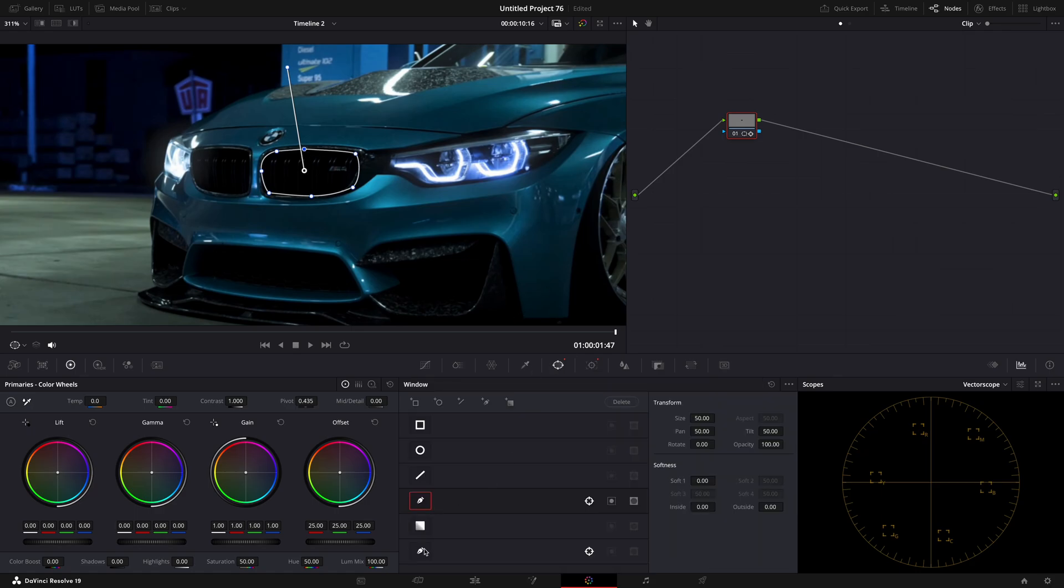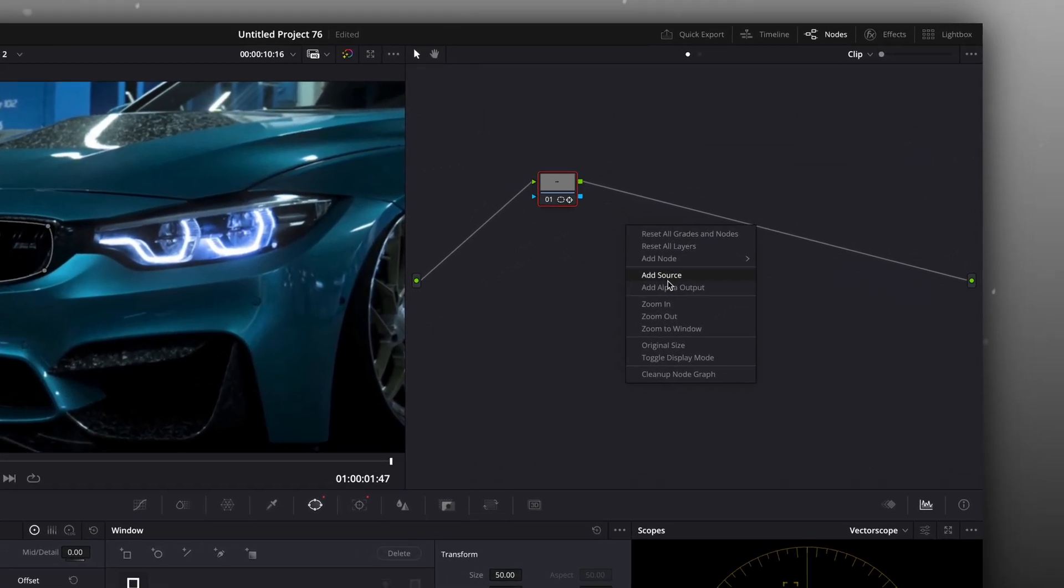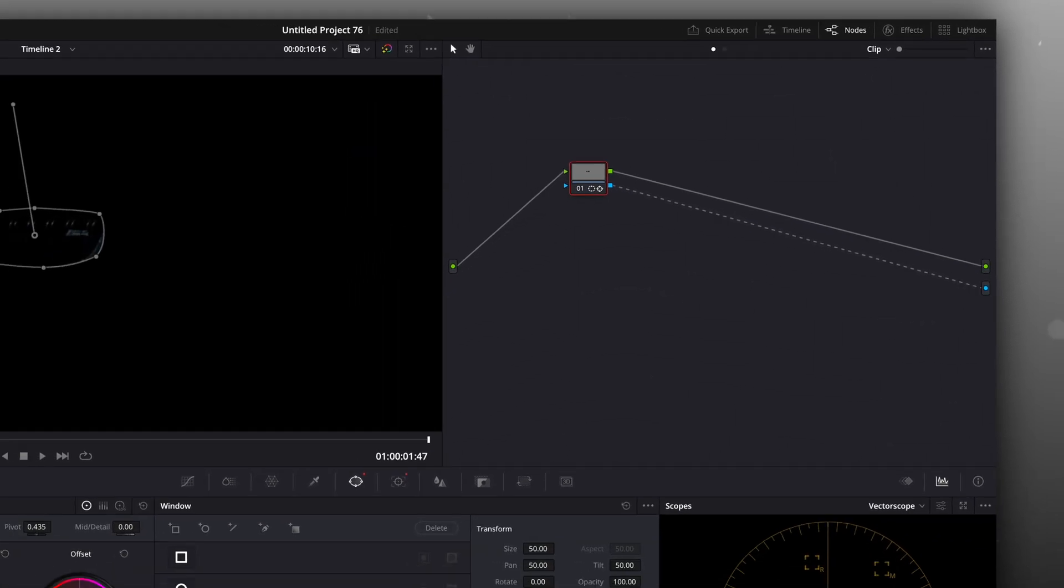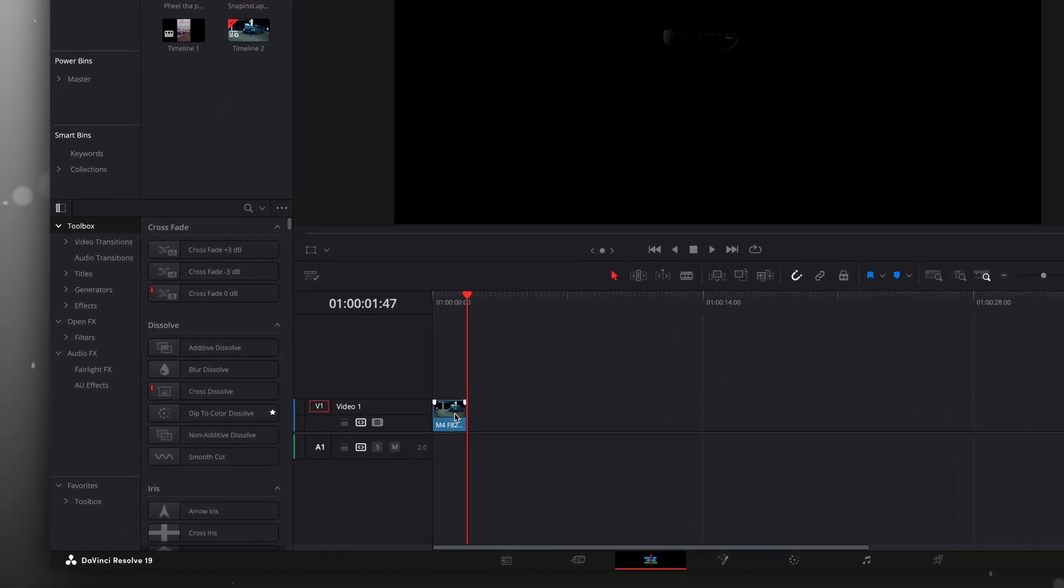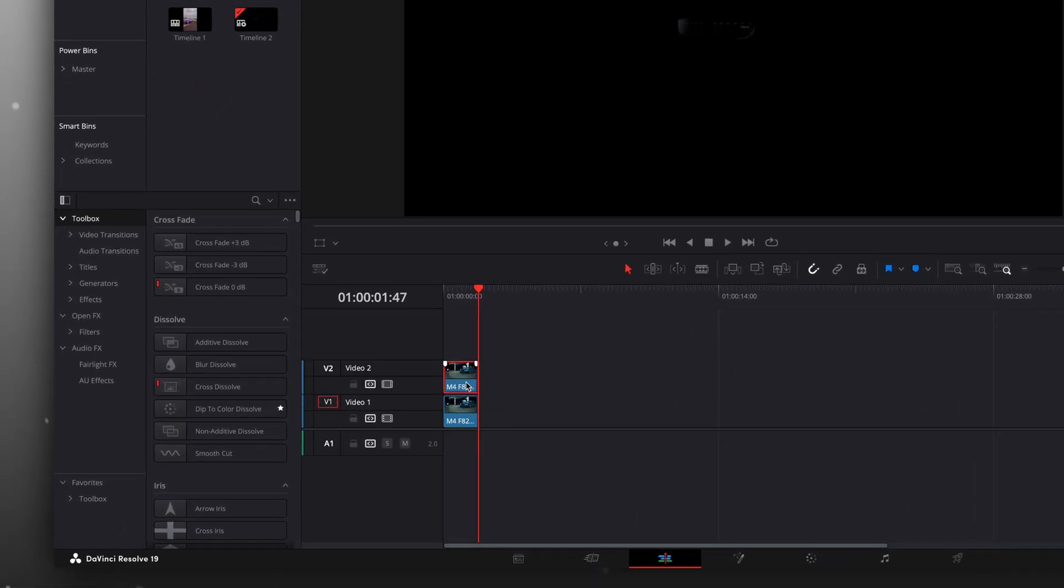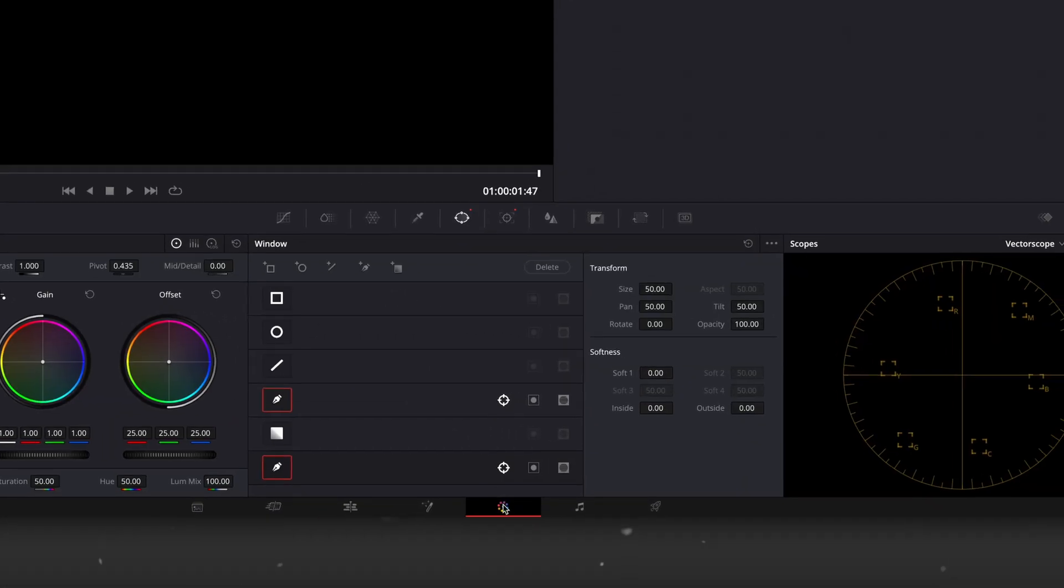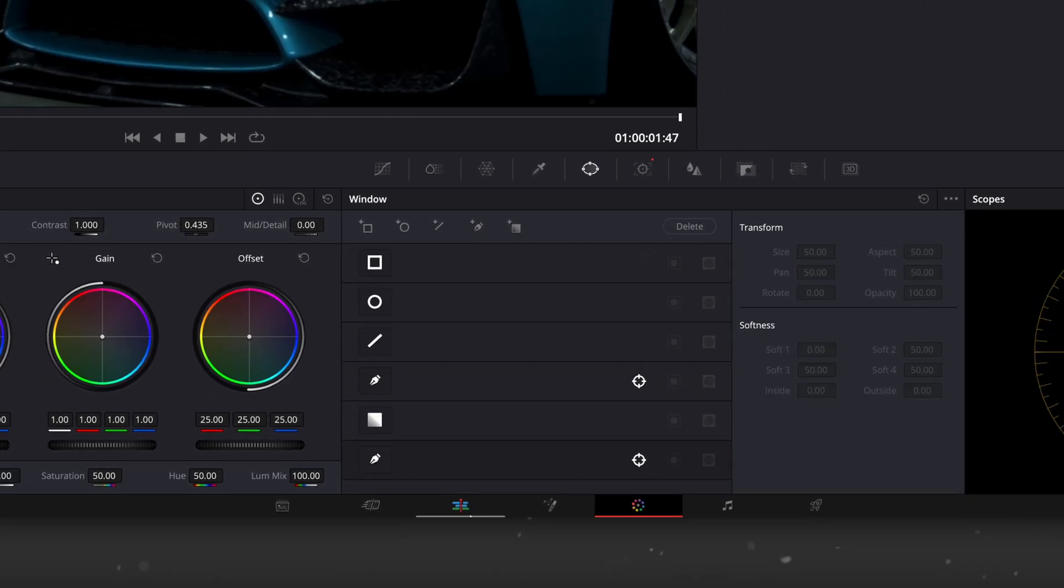After that, enable both of the masks and add alpha output in the node section. Copy the layer and press D to disable the copied one. Remove the masks from this layer.